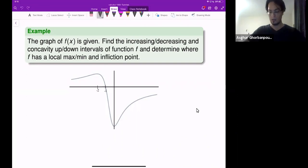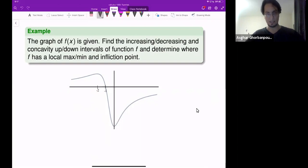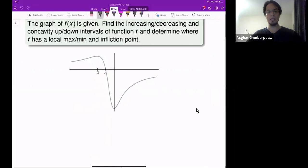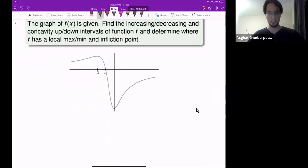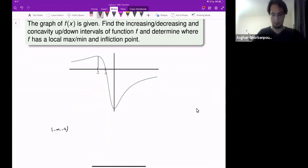Here, the graph of the function is given, and we are trying to see where the function is increasing, where it is decreasing, where it's concave up, concave down, and so on. So you just go ahead and apply the definitions. You can see that from negative infinity up to negative 2, the function increases. So this is an increasing interval.